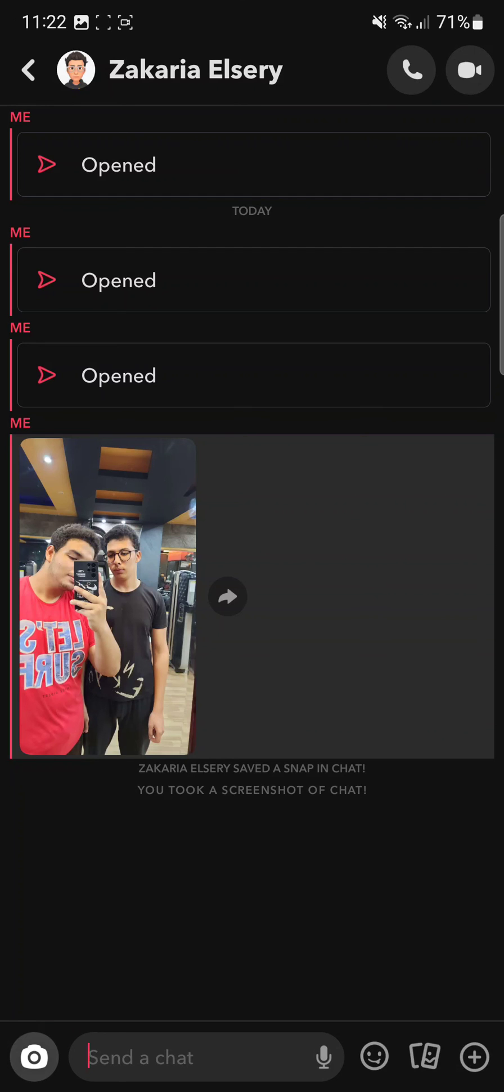So basically you don't have to do anything, Snapchat is going to tell you everything. So yeah guys, thank you so much for watching. Don't forget to like and subscribe and I'll see you later.